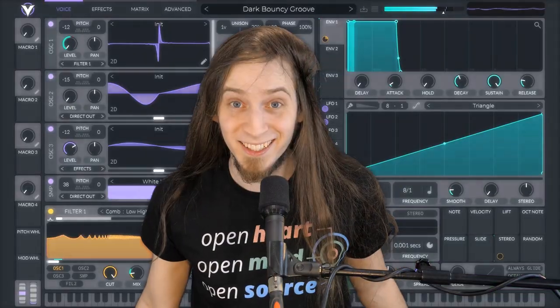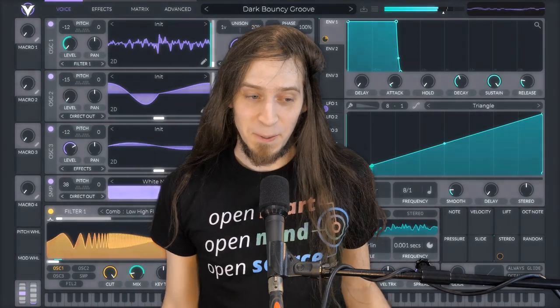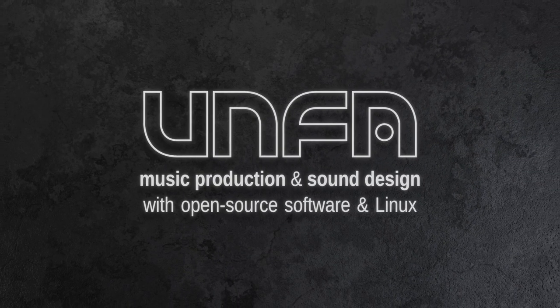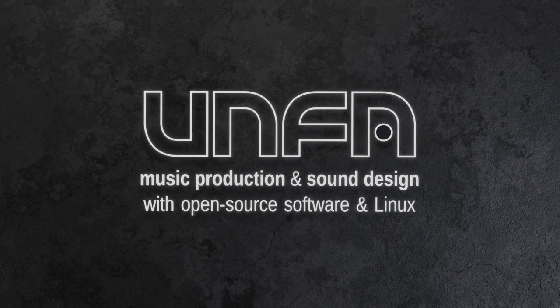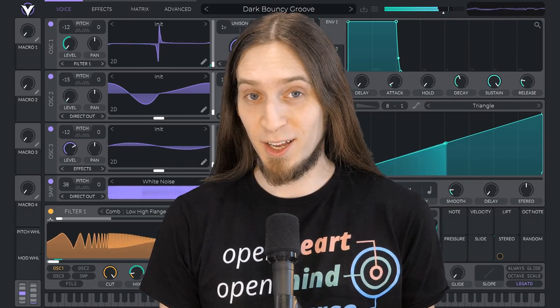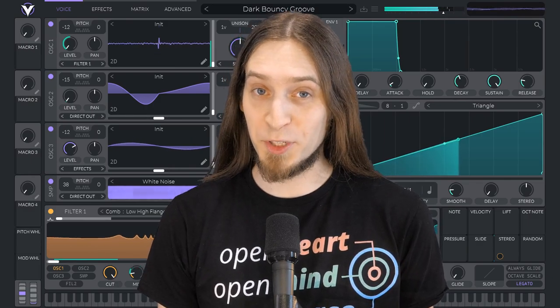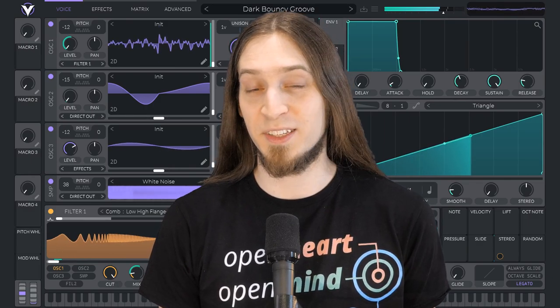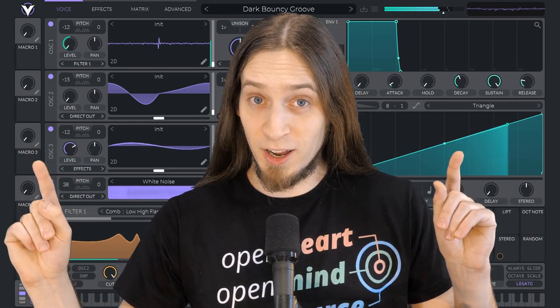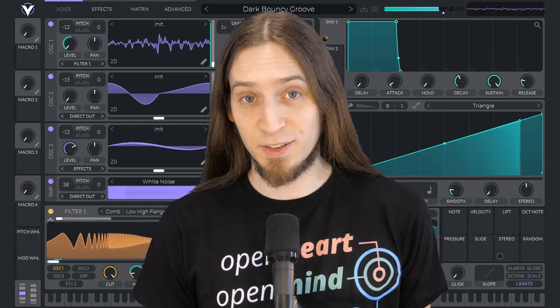VITAL's source code has been released! Hey, I'm Anfa. I'm an electronic music producer and sound designer, but I only use open source software and Linux.